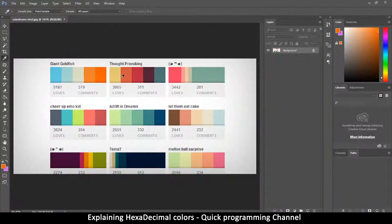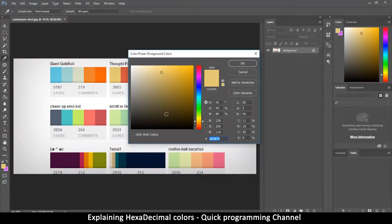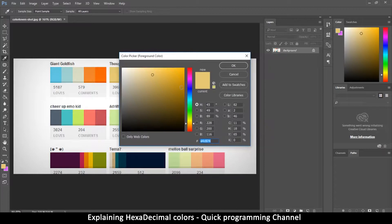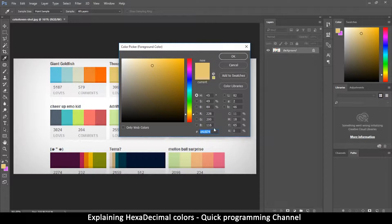Hey, welcome back. This is a quick video to talk about web colors. When I was starting programming using CSS, I had a lot of issues figuring out what the color codes actually mean. So if I select a color picker here — this is Photoshop, by the way, no need to have Photoshop to follow along — if you want to create a specific color there are several ways, but I'm going to concentrate on the RGB and hexadecimal values.